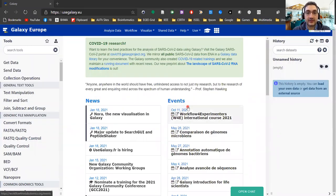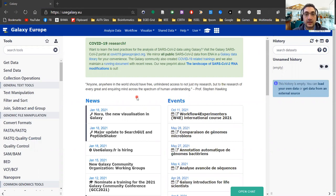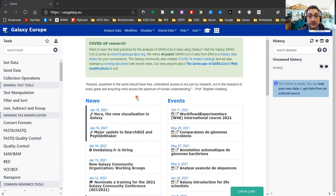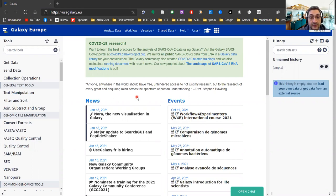Hi all. In this video I will be showing you how to use one of the most interesting features of the Galaxy interface — one of the quite recently added ones — and specifically how to launch integrated development environments into the interface, and specifically we will be trying launching RStudio.